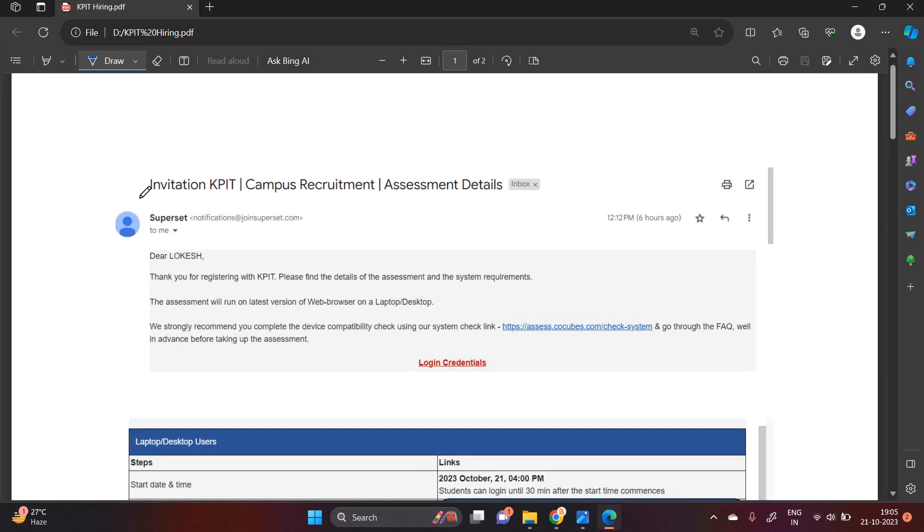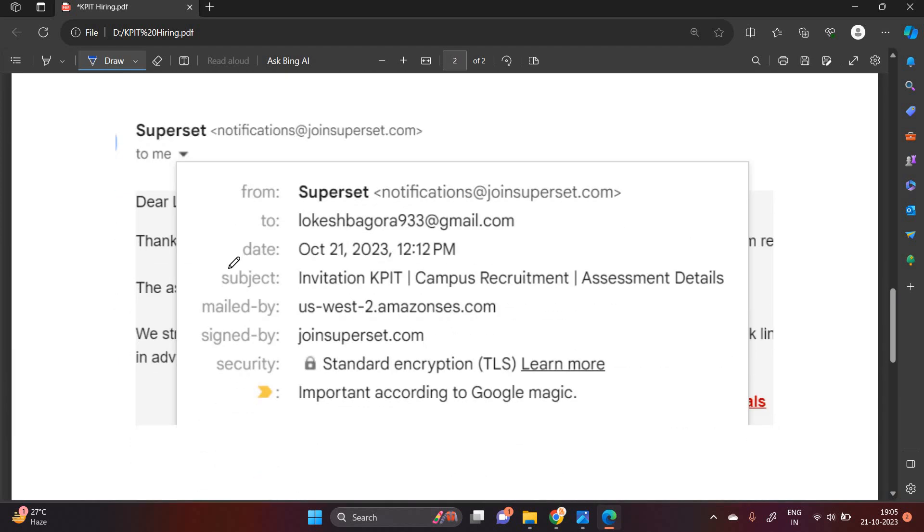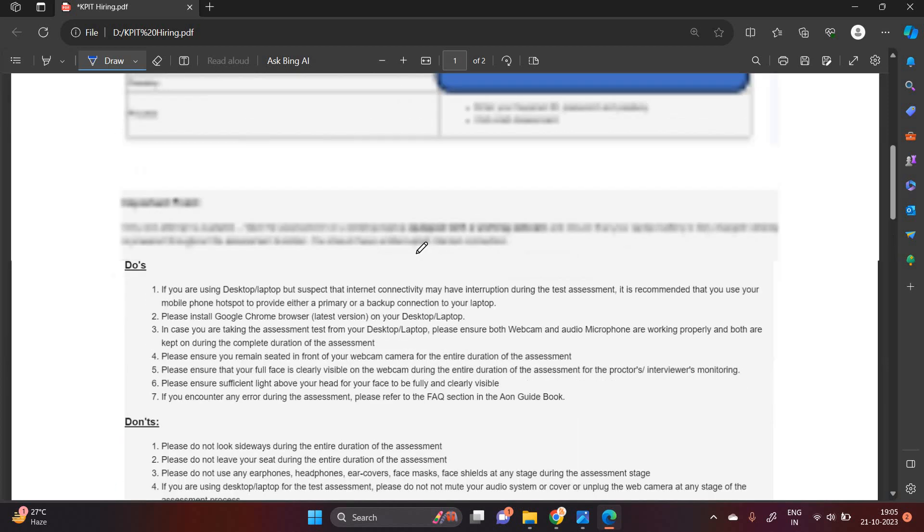This is the mail that I have received invitation KPIT Campus Recruitment Assessment Details. One of the most important points, it is from superset notification at join superset.com to my email ID.